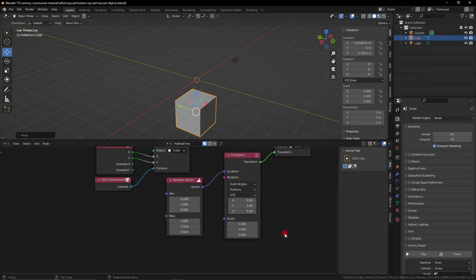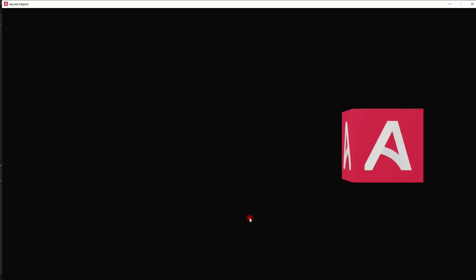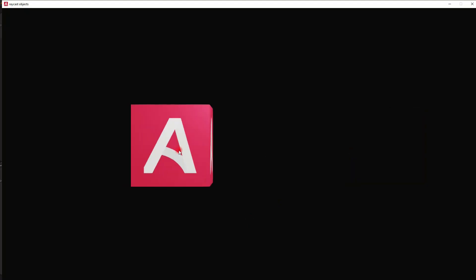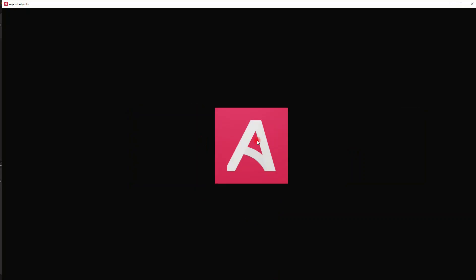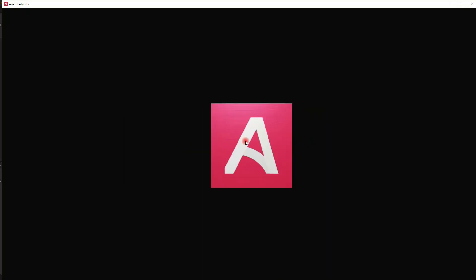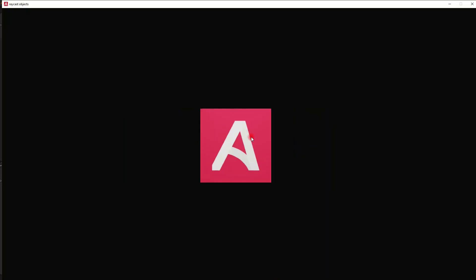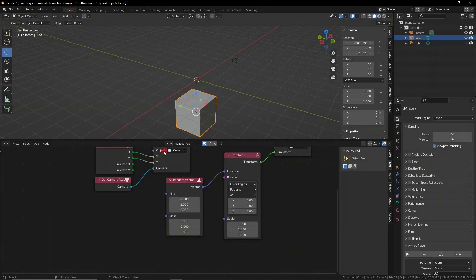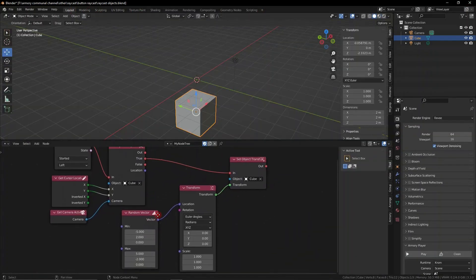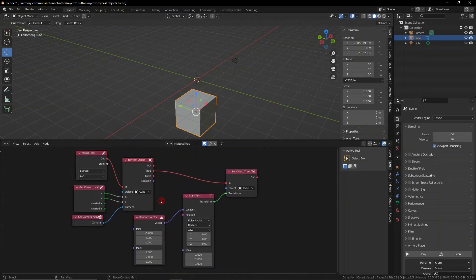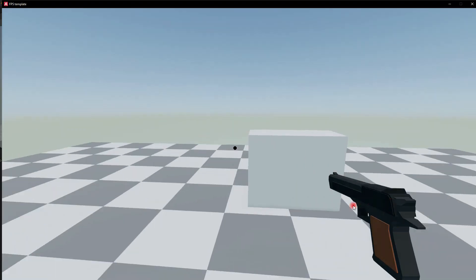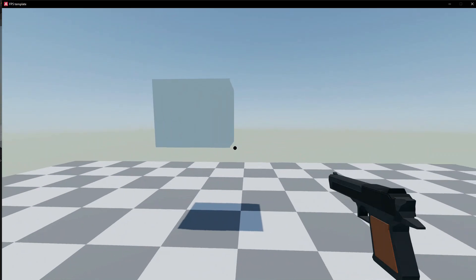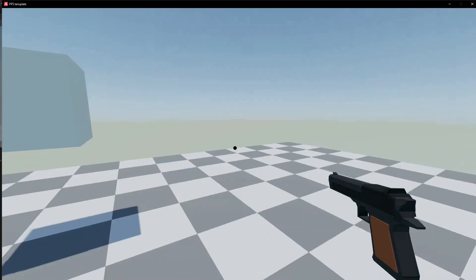So that essentially is the basics of raycasting. You can select objects and do a bunch of stuff, but that's not a very interesting or usable use case, so let's talk about some more interesting ones like guns, which is what raycasting is most often used for.